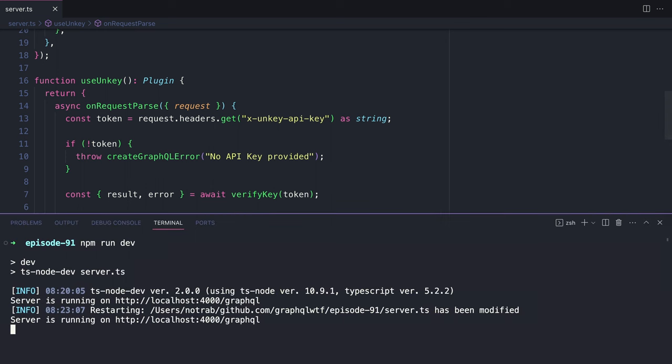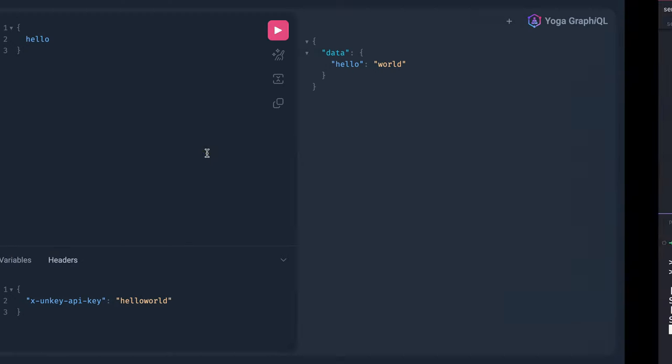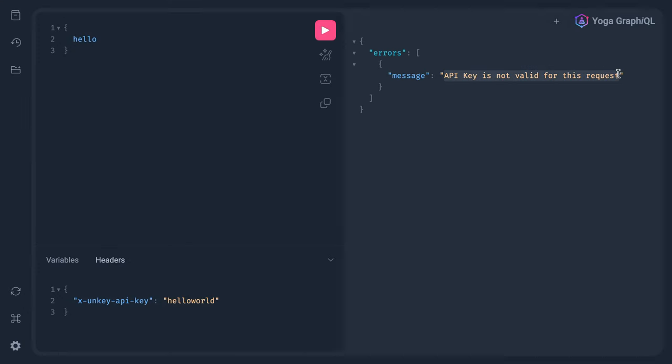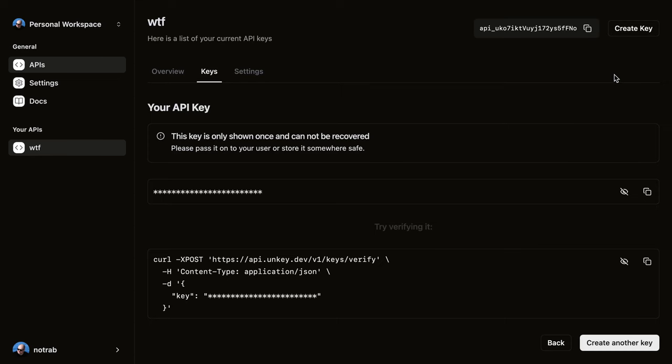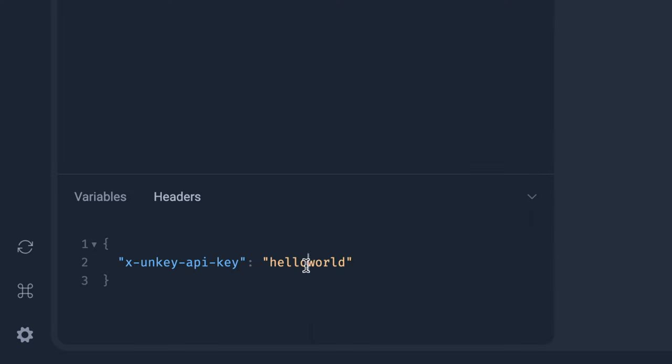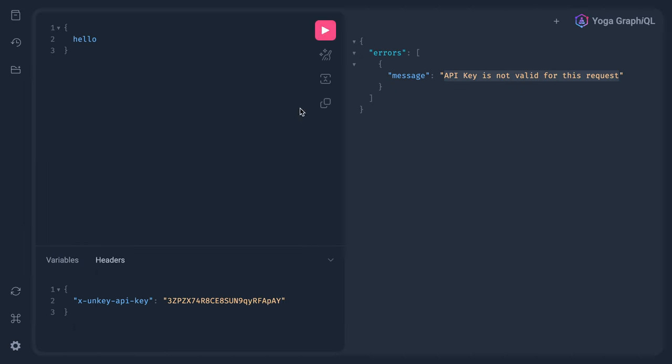Now, with our server still running, if we go back to GraphQL and make that request again, we can now see that the API key is not valid. That's because we passed Hello World. If we go back to UnKey and we copy this API key and provide this inside of the headers, we'll now see the result of that query.